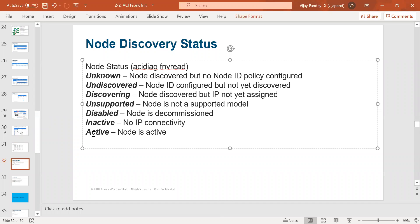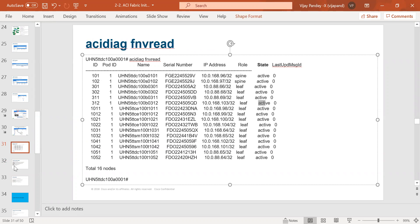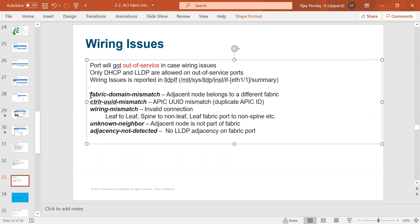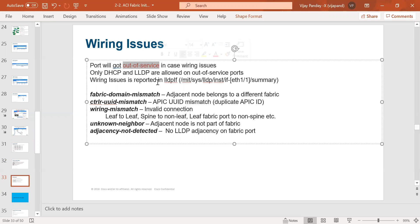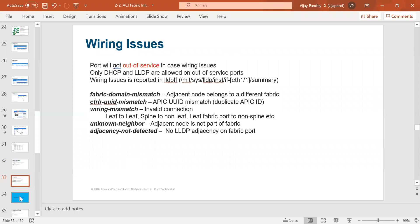Once discovery is done, your leaf and spine status should show as active. If there is a wiring or cabling issue in your fabric, you can identify it through the APIC dashboard. It will show faults such as fabric domain mismatch, VLAN mismatch, or out-of-service states when a port is not coming up on the leaf or spine. If a port is not configured, it will also show an out-of-service indication — you can identify port issues directly through the APIC dashboard.